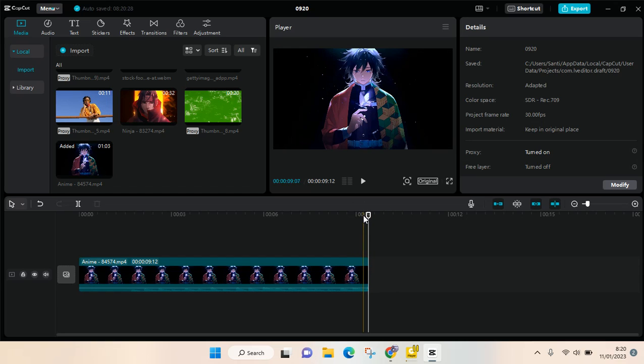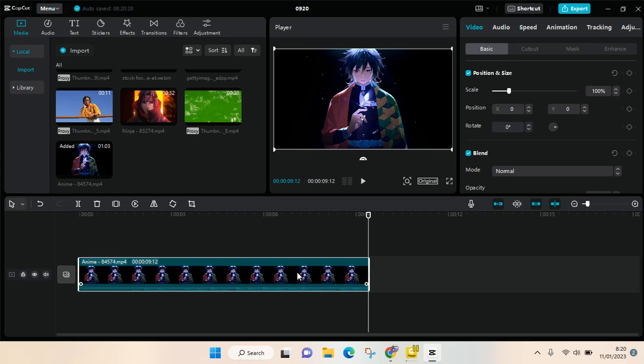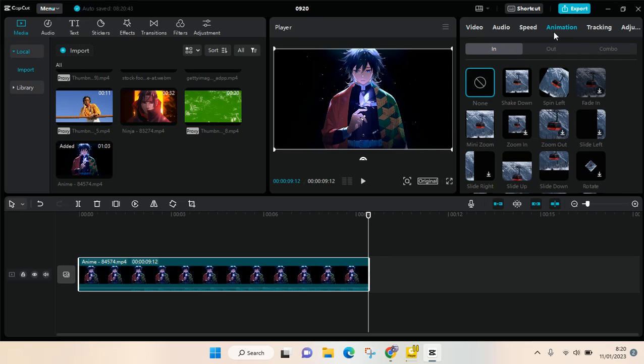So after you add your clips, to add animation you just need to click on clips and then go to the animation tab at the top right panel here. Click on that and then choose the animations that you want.